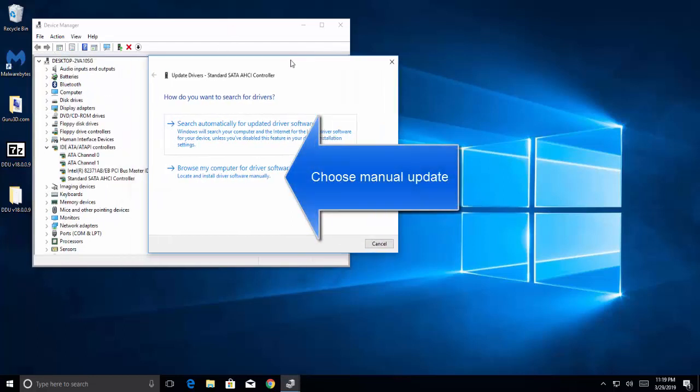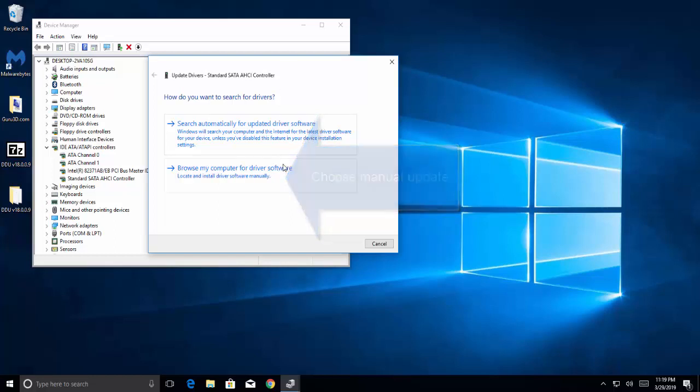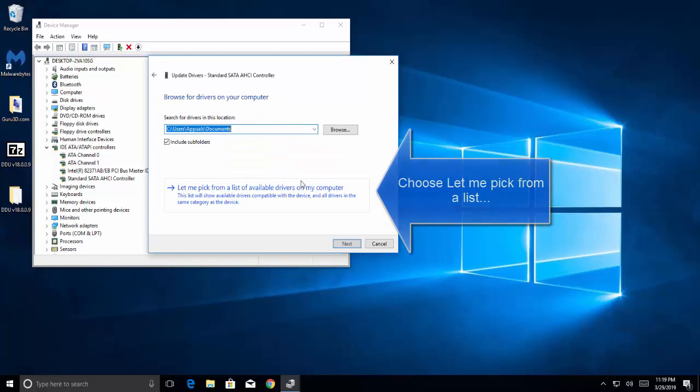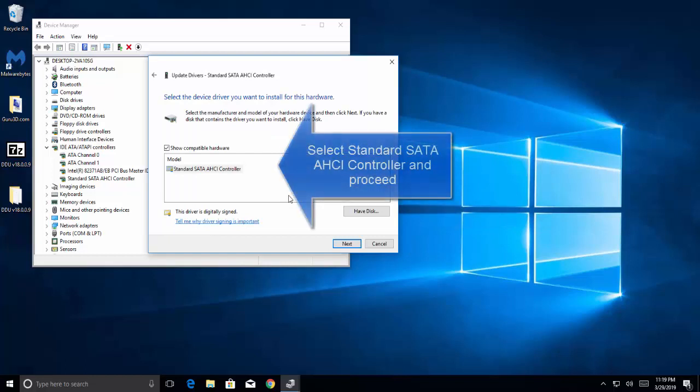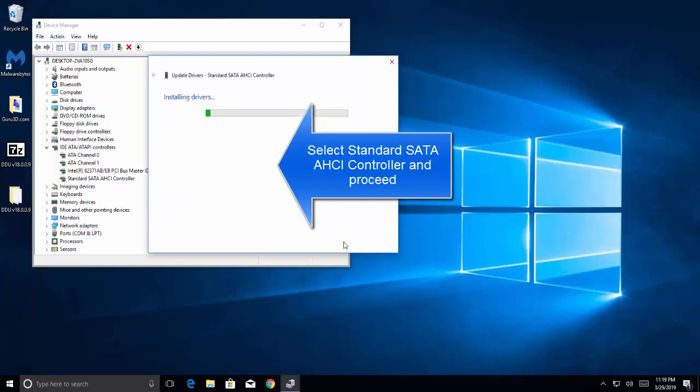Once you are given an option to choose automatically or browse your computer, select manual update. Then click on let me pick from a list of available drivers on my computer. Select standard SATA AHCI controller and click next.